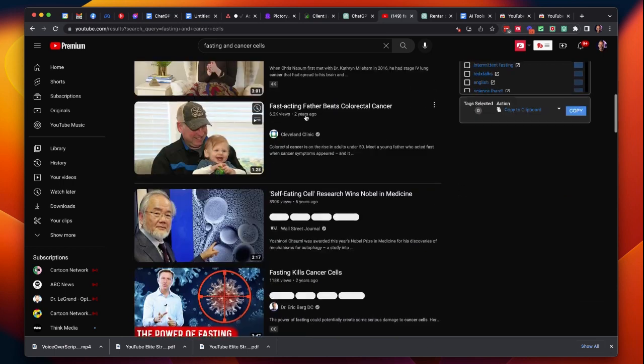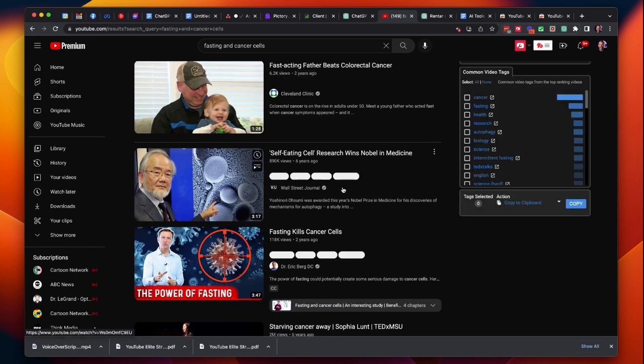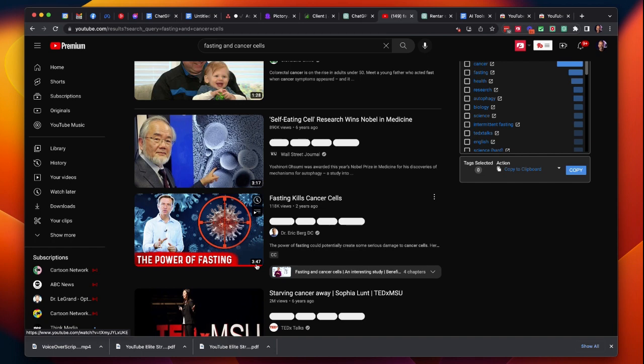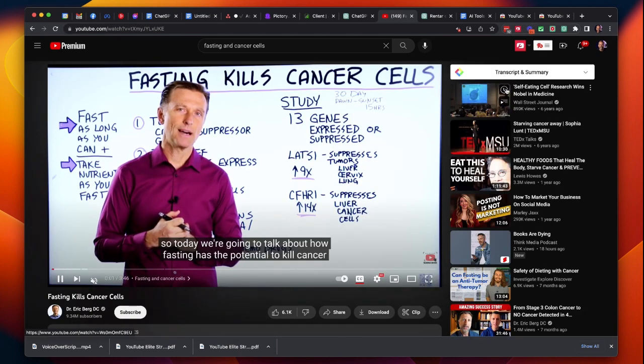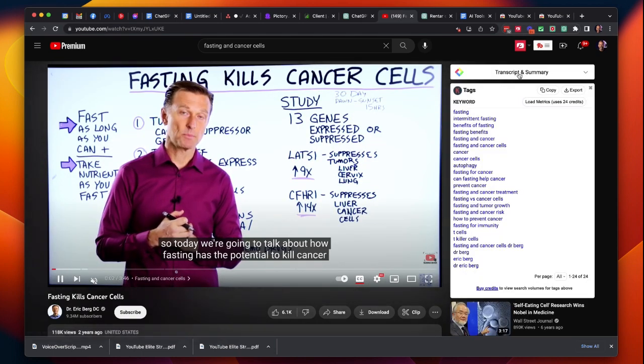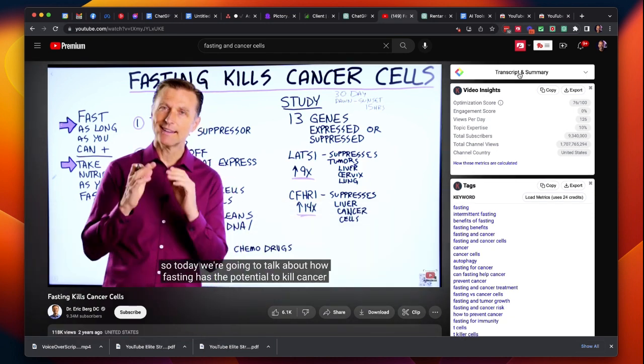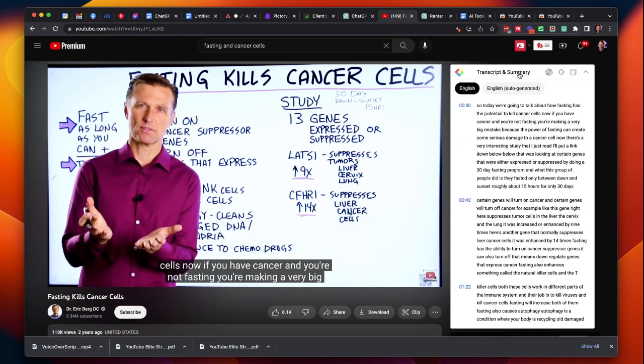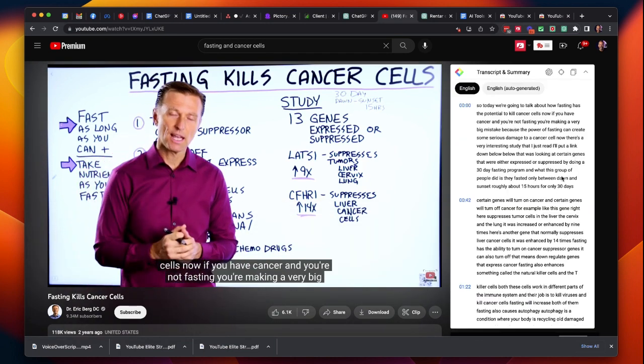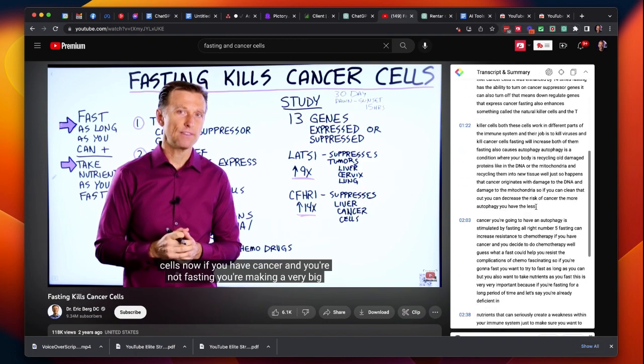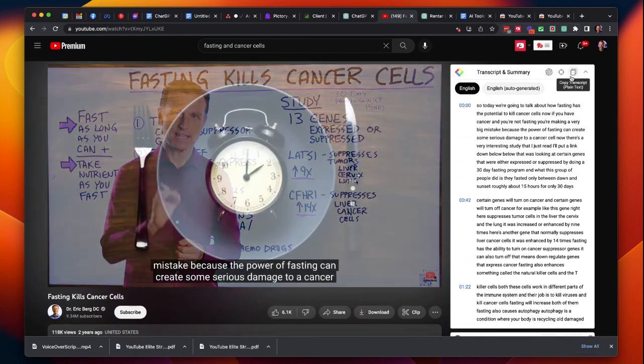What I'm going to do is pick a shorter video so I can show you how powerful this plugin really is. Let's take a look at this one, it's three minutes and 47 seconds. Let me click on that one here and you can see this is Dr. Eric Berg. He's one of my favorites. You click on Transcript and Summary and again we've got all the text here but it's a much shorter video.